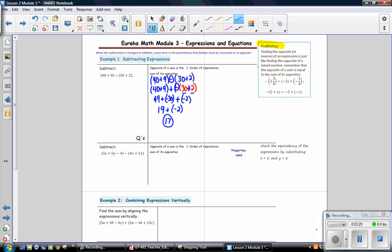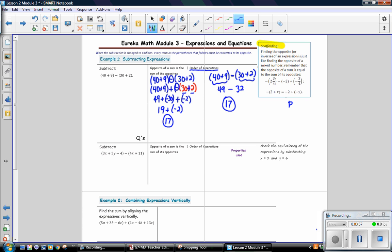Also, let's complete the problem using the order of operations. Copy the problem: 40 plus 9 minus the quantity 30 plus 2. Following order of operations, finish everything in parentheses first. 40 plus 9 is 49, and 30 plus 2 is 32. 49 minus 32 is 17. We completed this problem two different ways to see which is more efficient — following the order of operations is more efficient in this case.